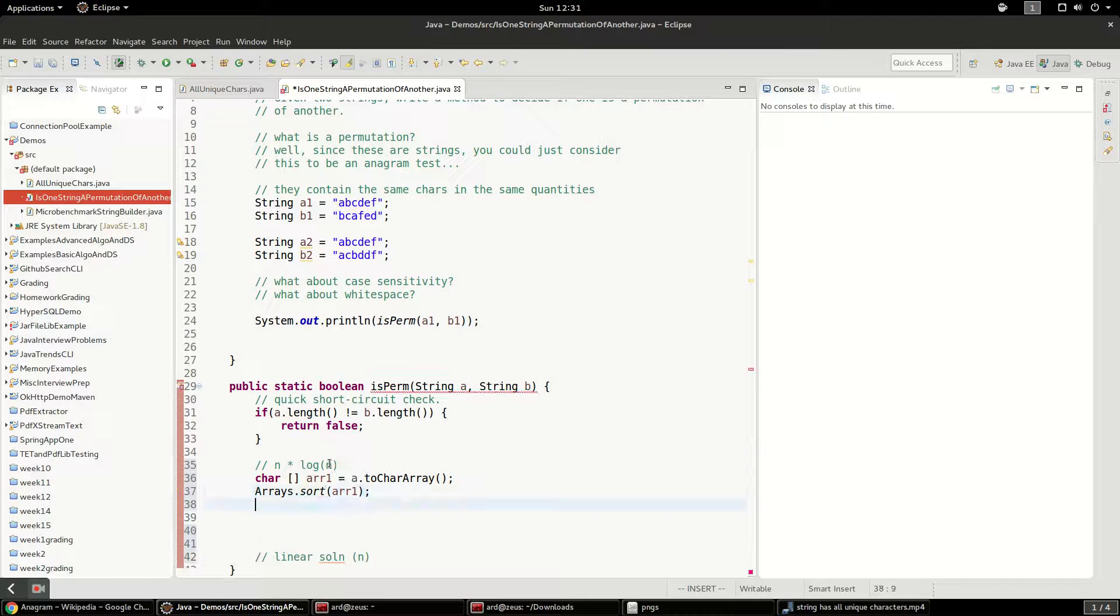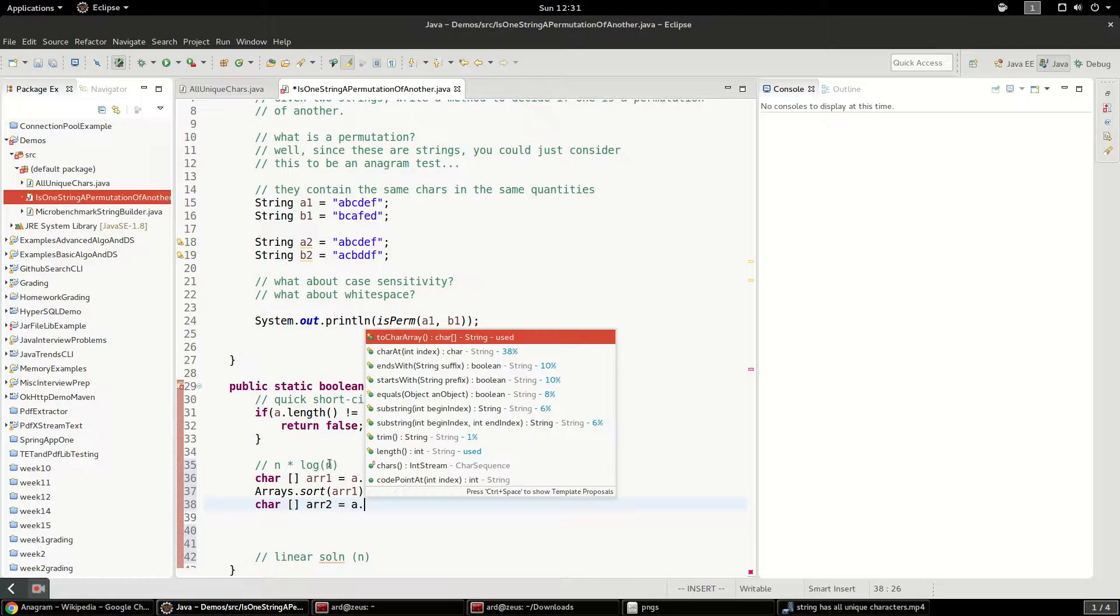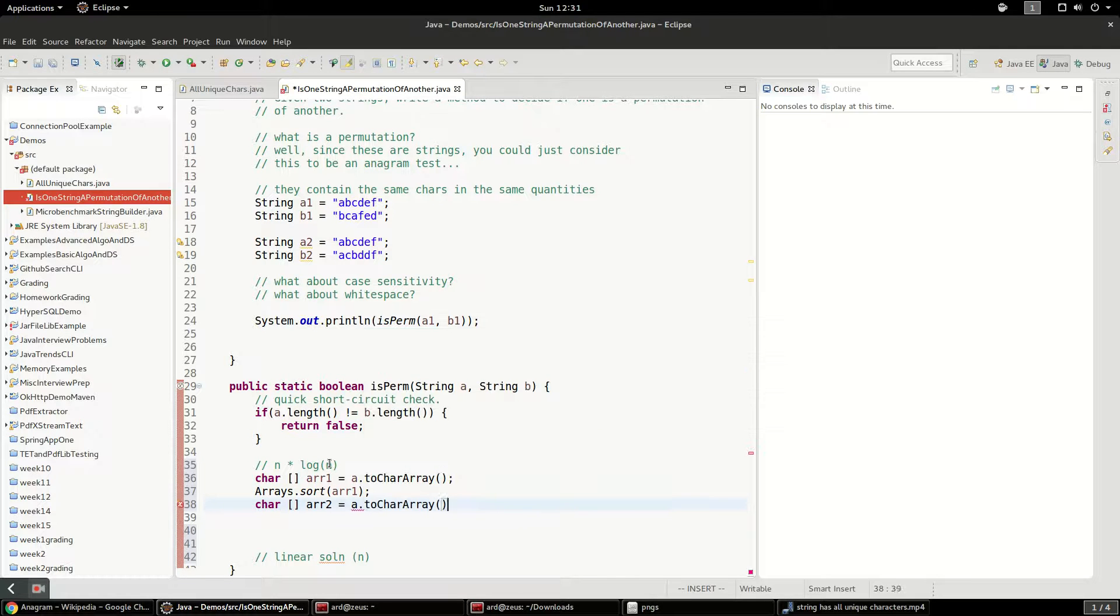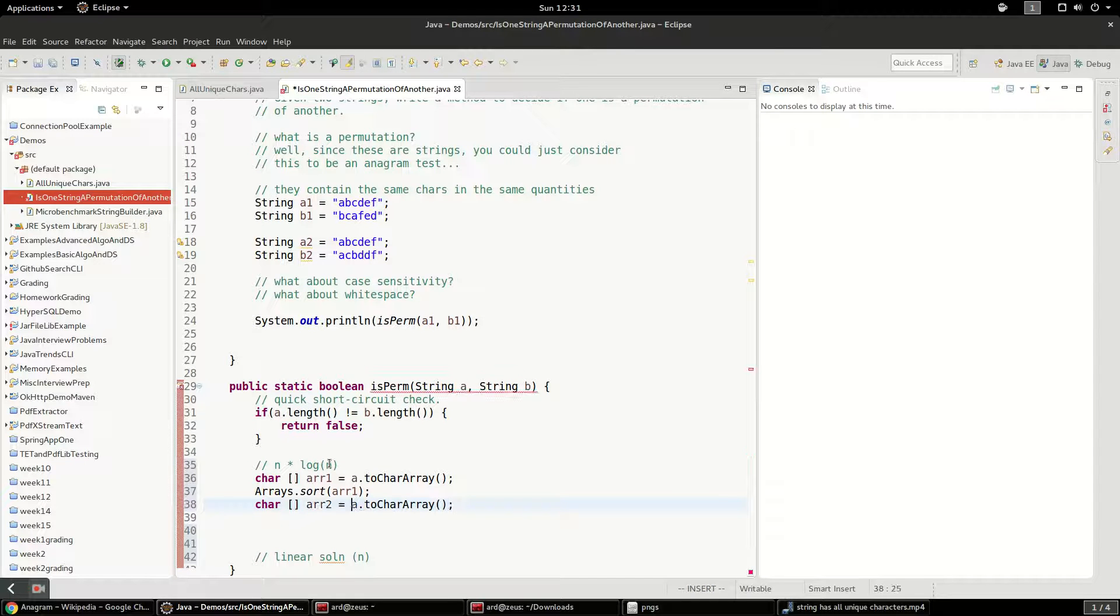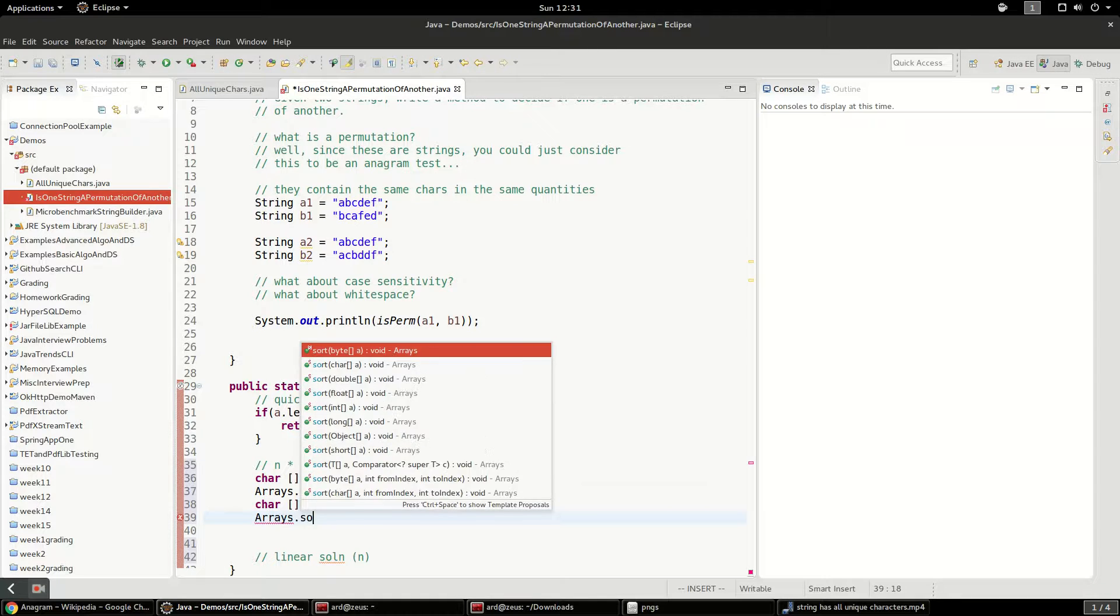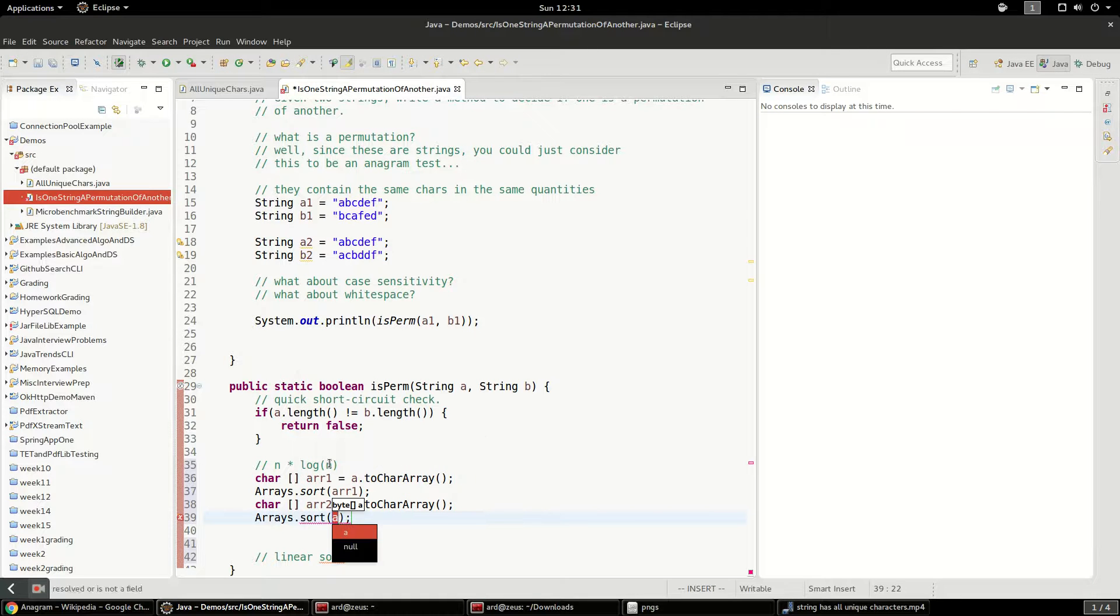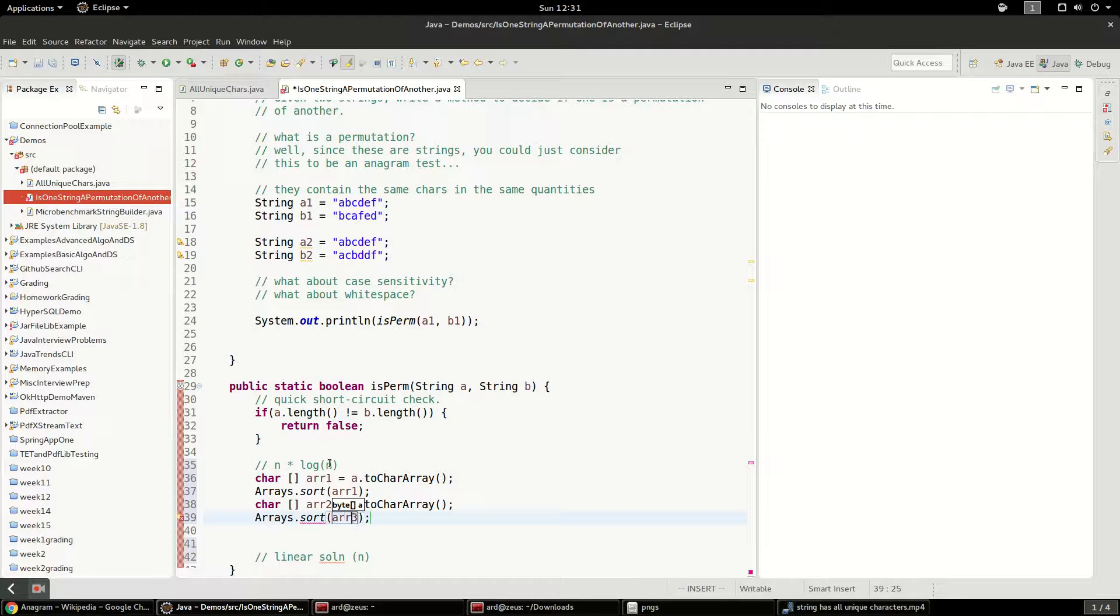Same thing with the other one. char array 2 a.toCharArray. All right, it's actually going to be b. And we'll say Arrays.sort. And we'll say r2.